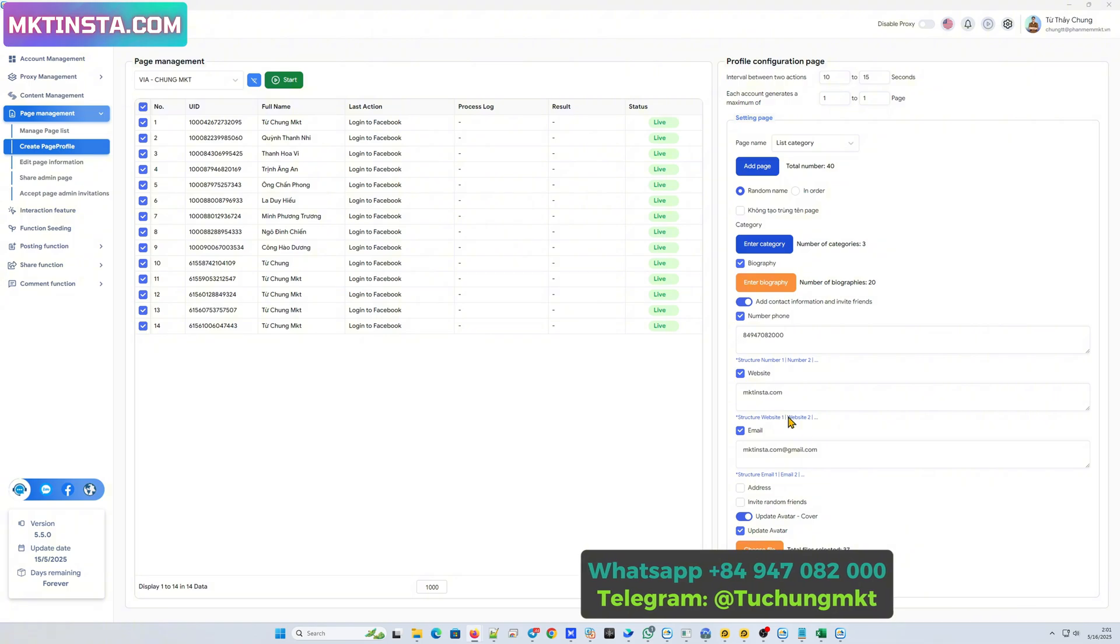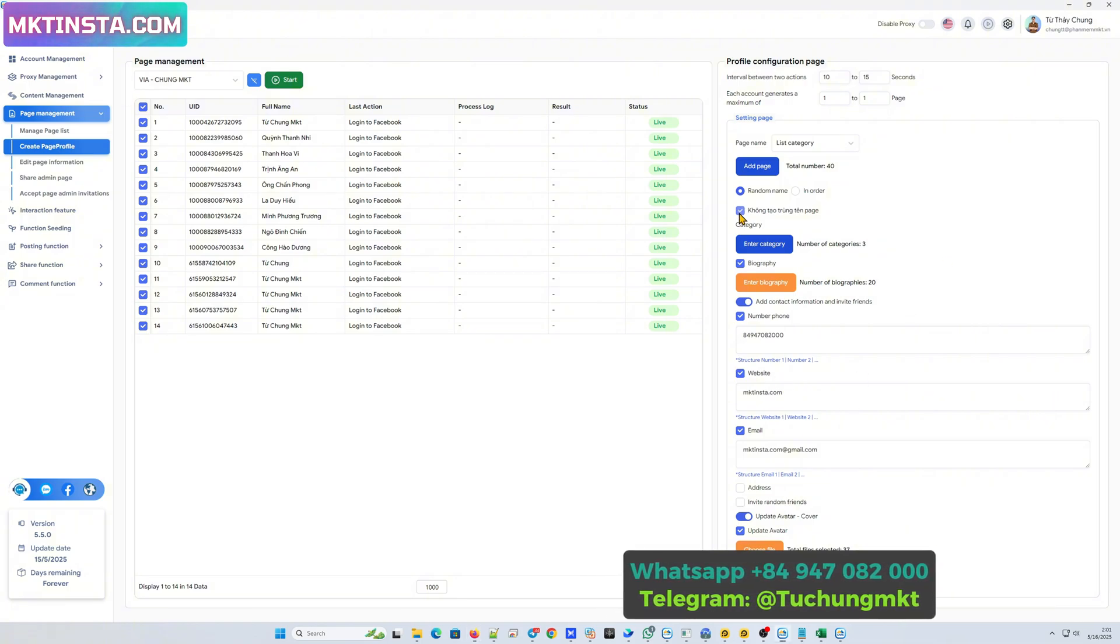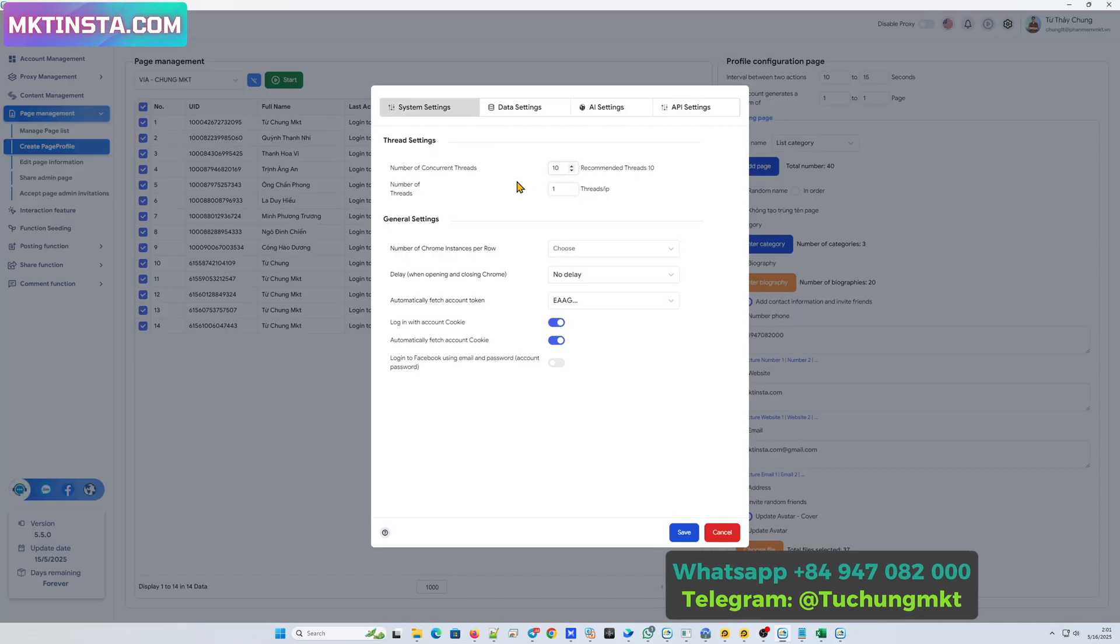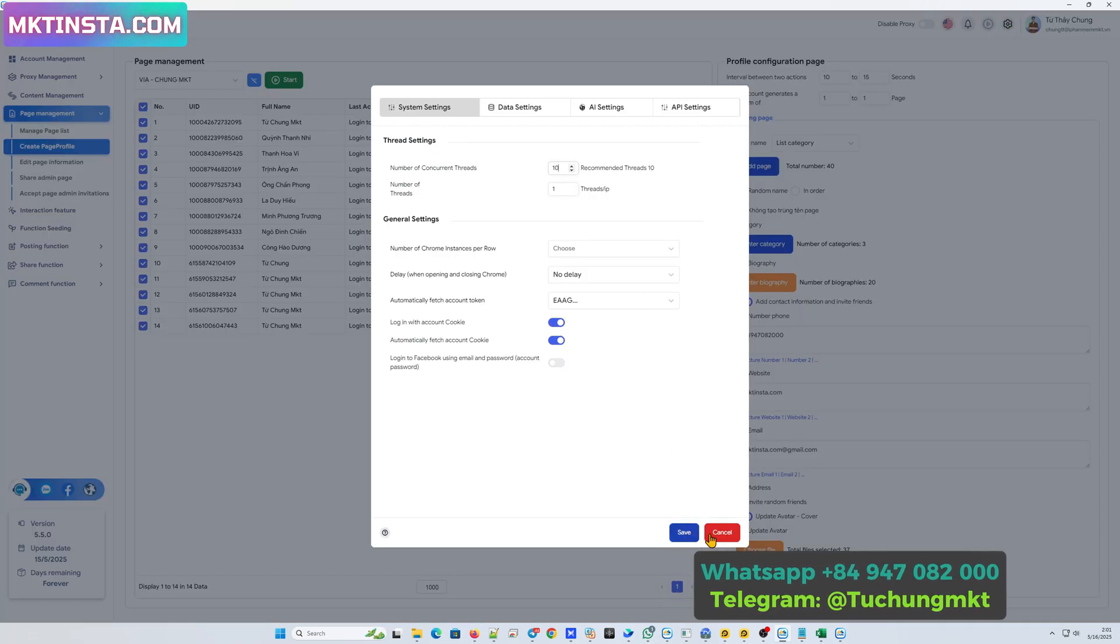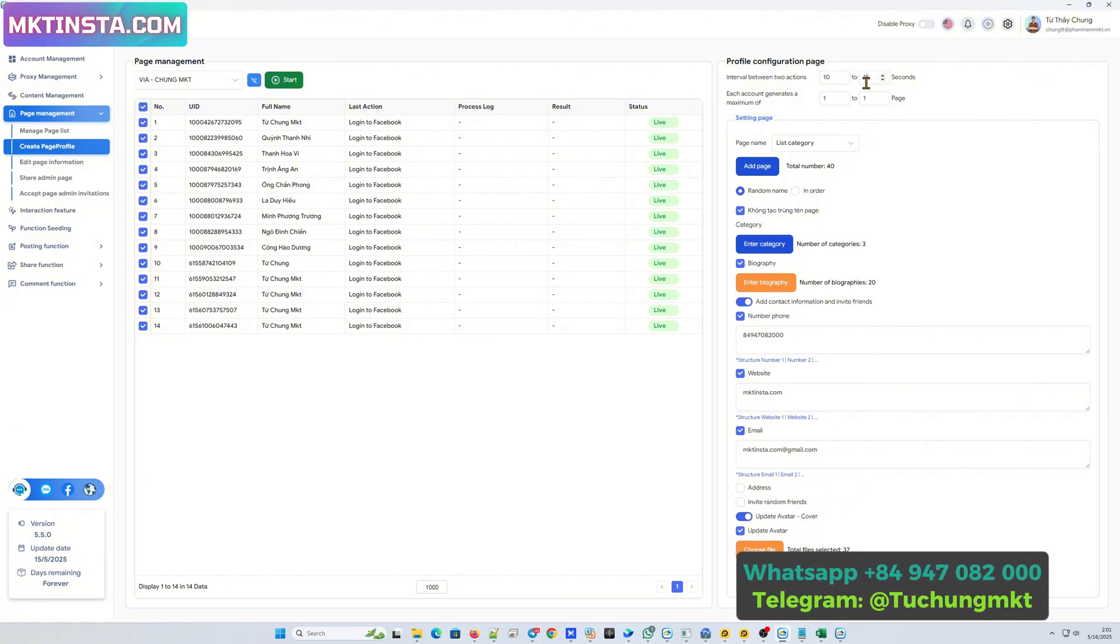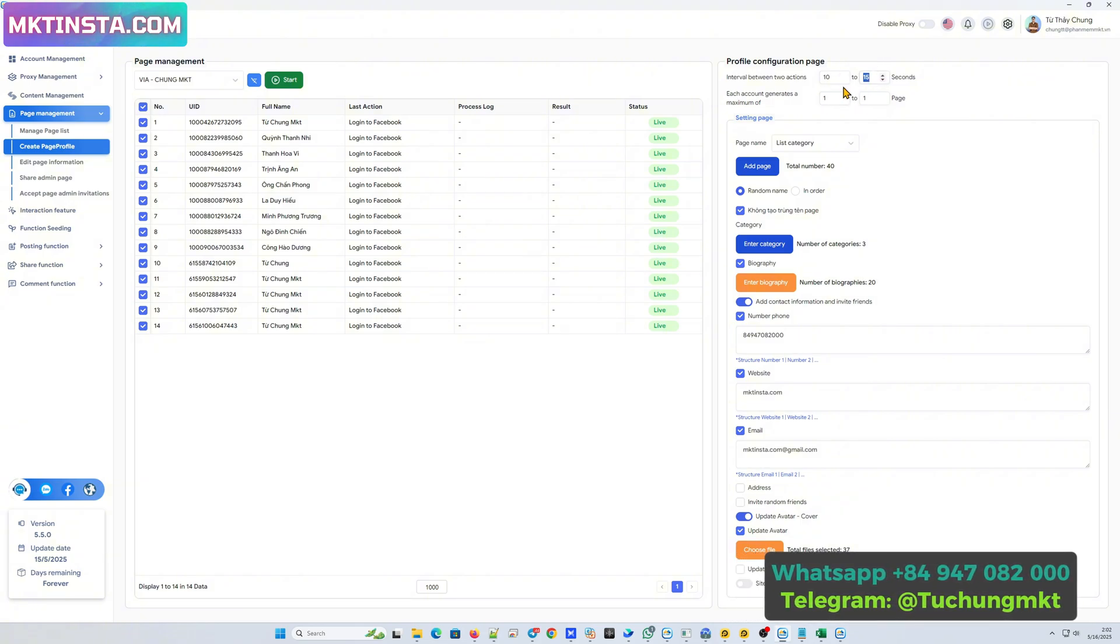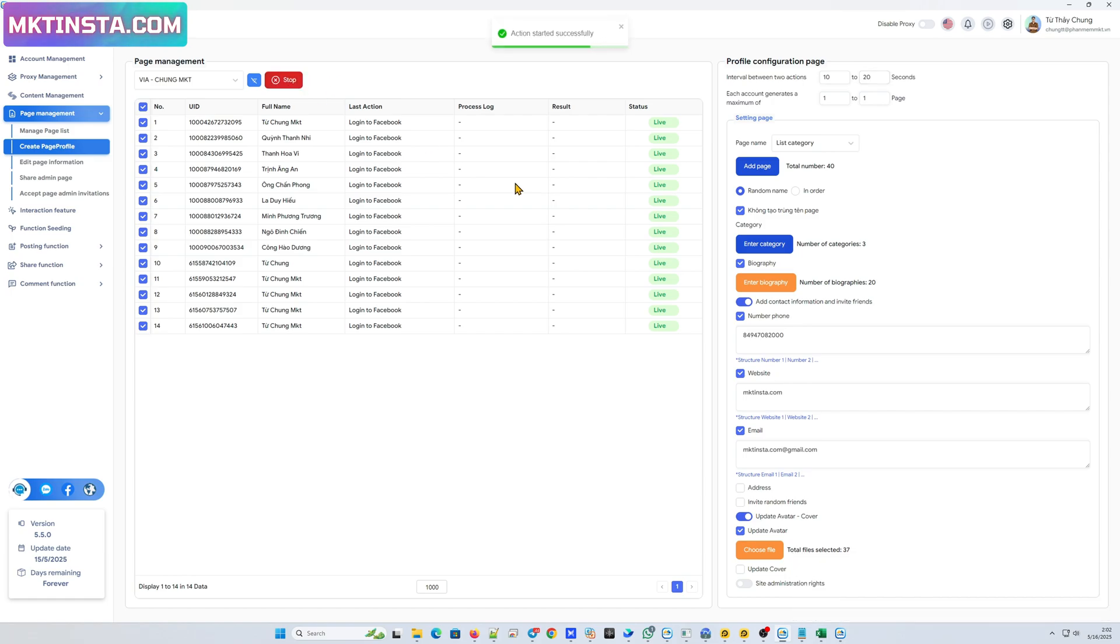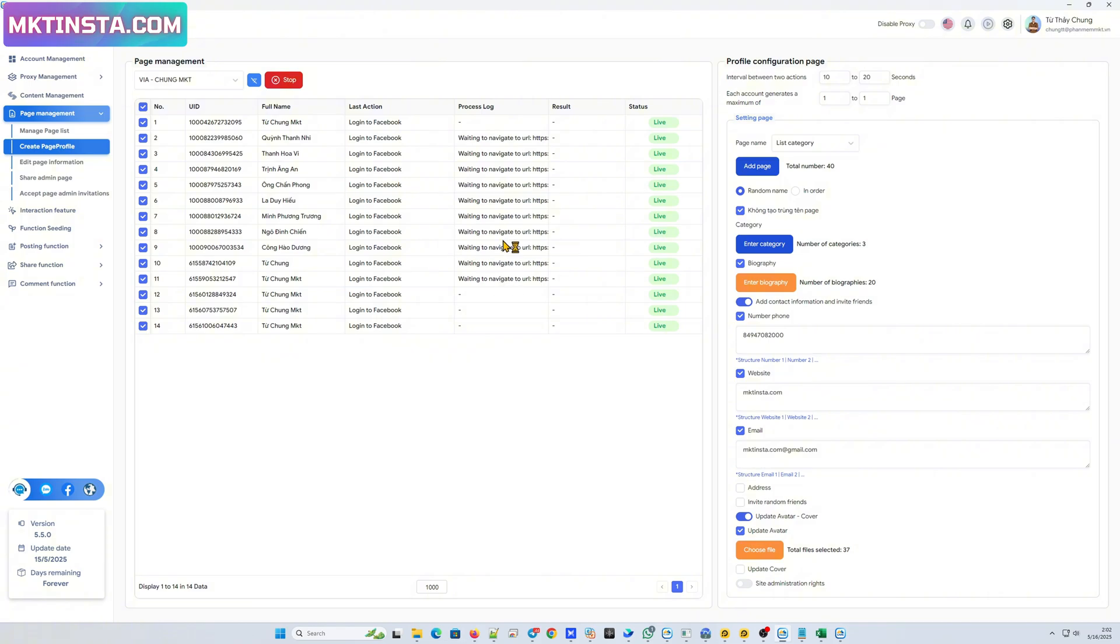OK, after everything is set up, I will go to settings and set up the number of threads. Number of threads is the number of accounts running at the same time. OK, I press save, and then I set up the number of pages that each account will create. After everything is set up, I will simply press start and then let the software do the work.